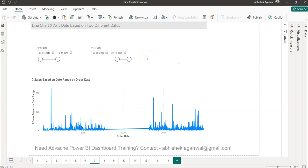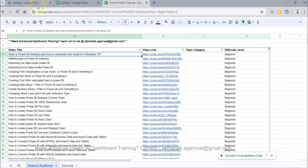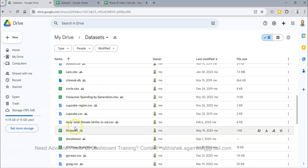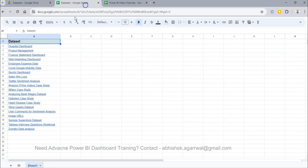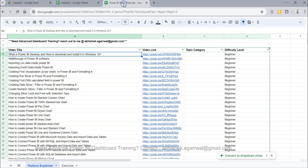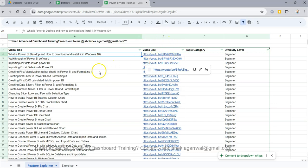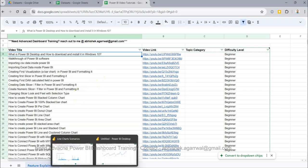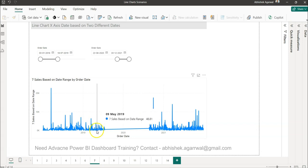I'll show you how we can configure that. If you want to grab the data I'm using, the link is given in the description. From that link you'll find the dataset folder where I have the dataset sheet, and in row number 19 you have the sample superstore dataset. There's also information about all my 300-plus Power BI videos so you can easily search and jump to any of them — details are in the description. This workbook, as you can see, I'm creating many scenarios related to the line chart, so if you want to grab it, look at the description.